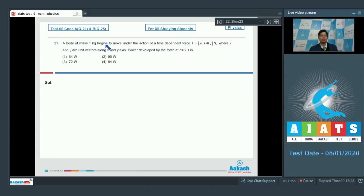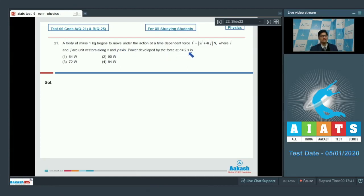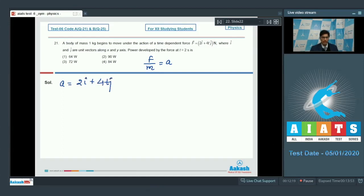Question number 21: a body of mass 1 kg begins to move under the action of a time-dependent force F = 2î + 4t ĵ Newton, where î and ĵ are unit vectors along the X and Y axes. The power developed by force at t = 2 seconds is? Since force divided by mass is acceleration, the acceleration equals 2î + 4t ĵ, as the mass is 1 kg.